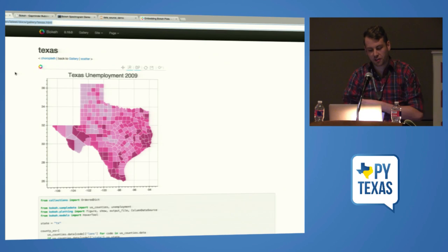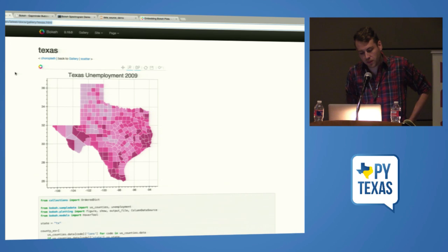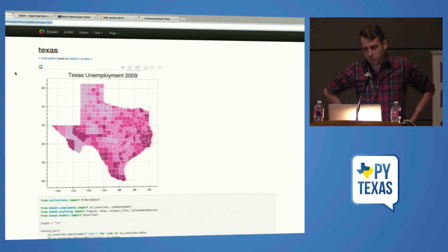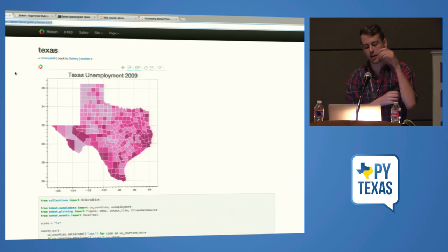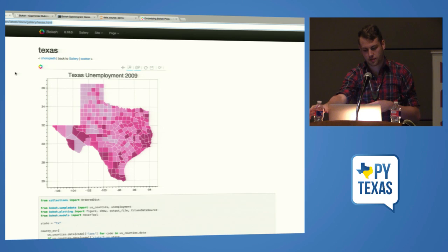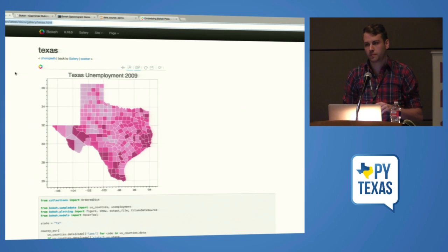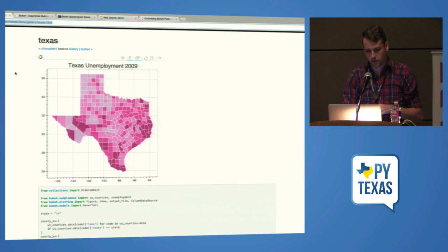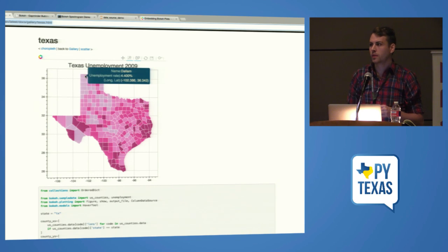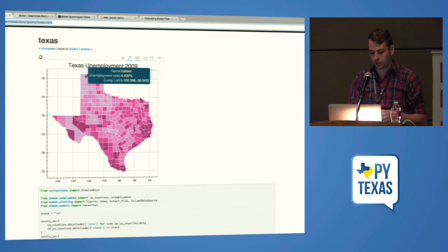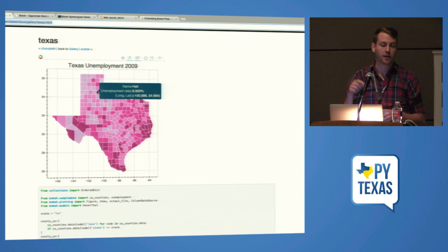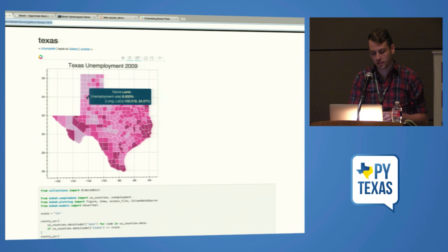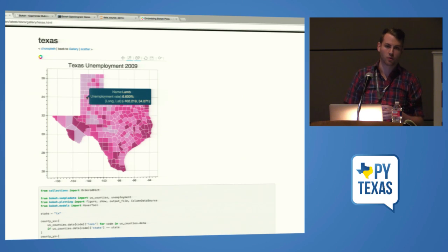We do support GeoJSON as a format, but it's rendered as what we call patches, which I think is actually what it might be called in D3. Bokeh JS is smart enough to calculate the centroid of patches to do hover tool hit testing. So you can also do selection and it'll select whole patches if you drag across the corner.